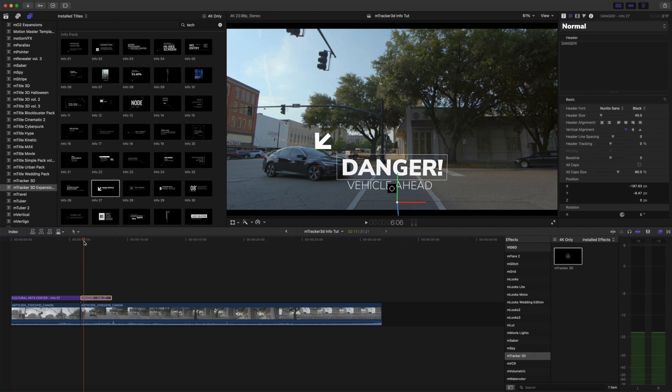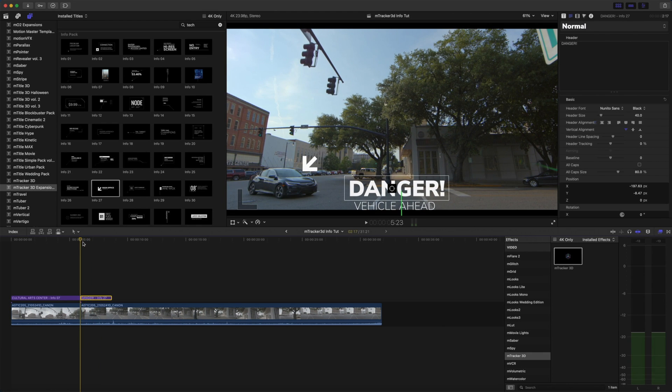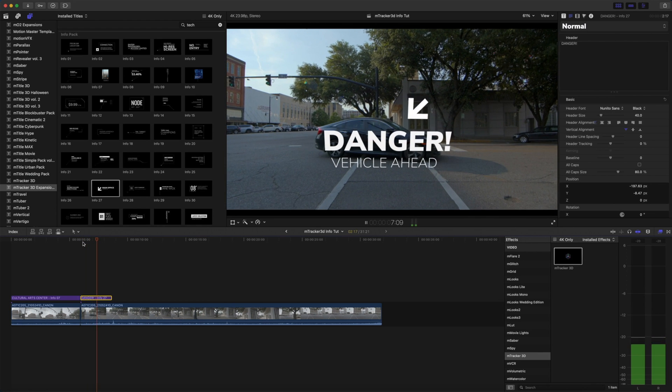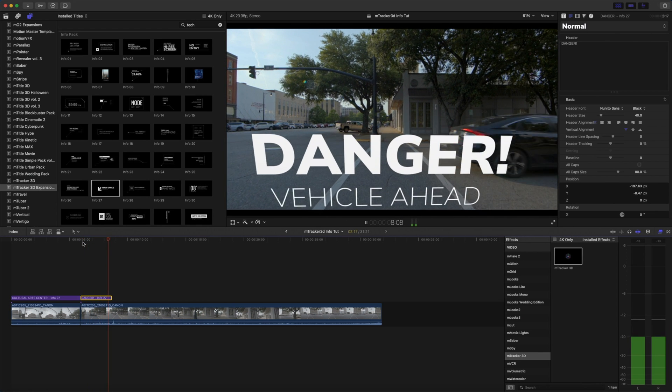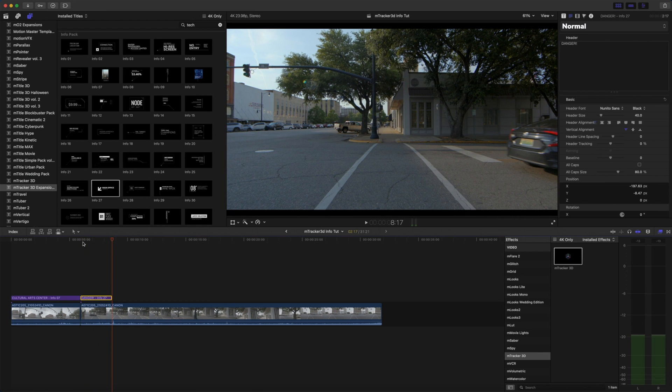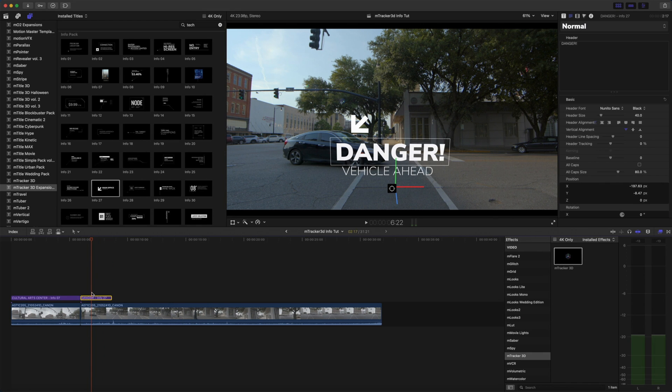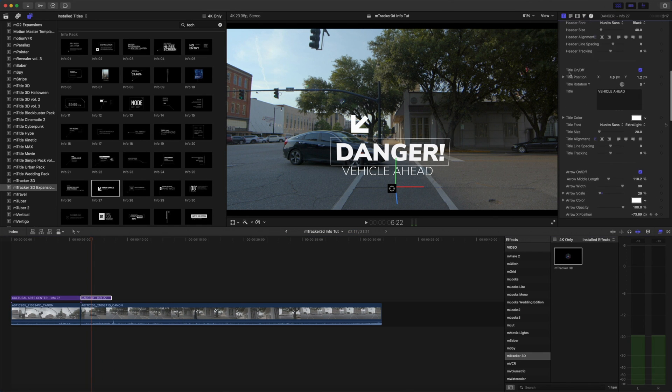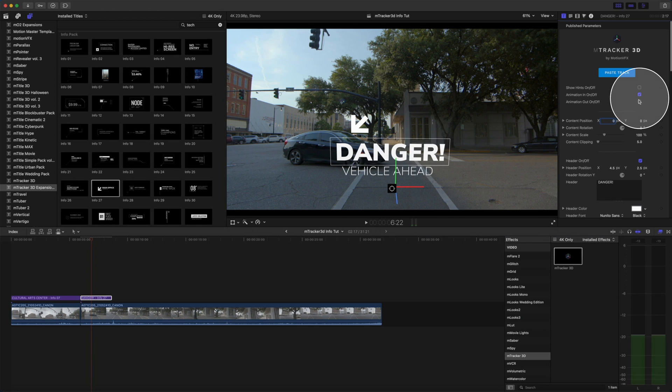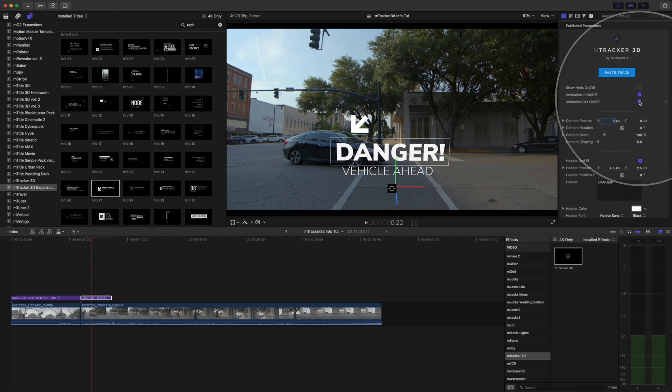Fantastic. Let's check our track. Perfect. Now I'm going to turn my animations in and out back on. So now our text and arrow will animate in and out.